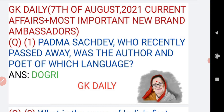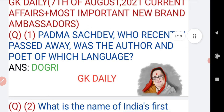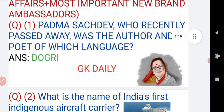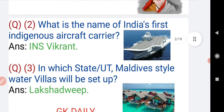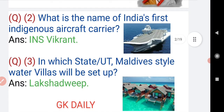Padma Sahadev, who recently passed away, was the author and poet of which language? Padma Sahadev was an author of Dogri language. Now moving on to question number two.